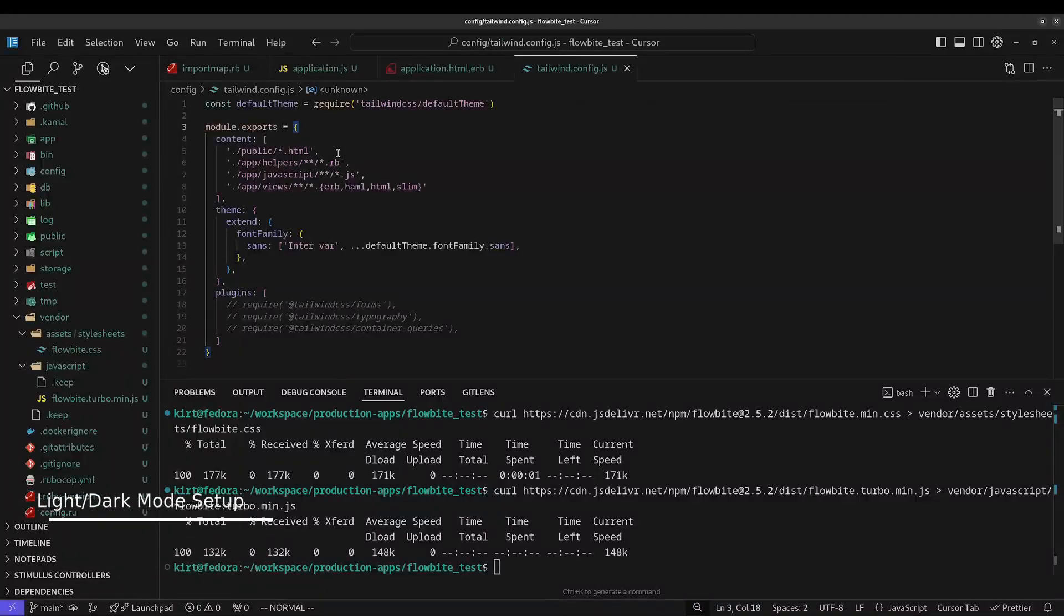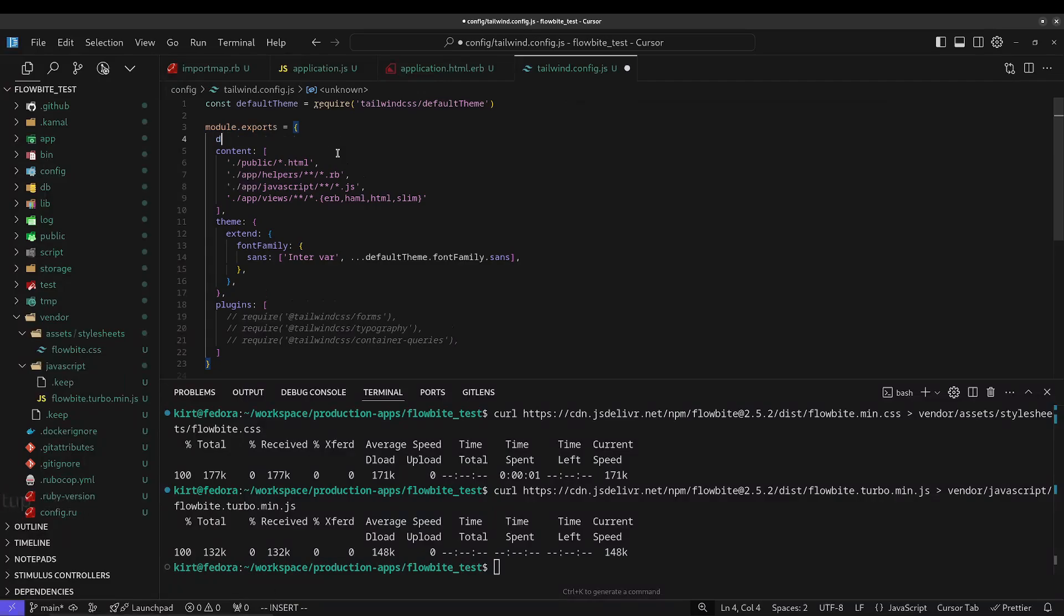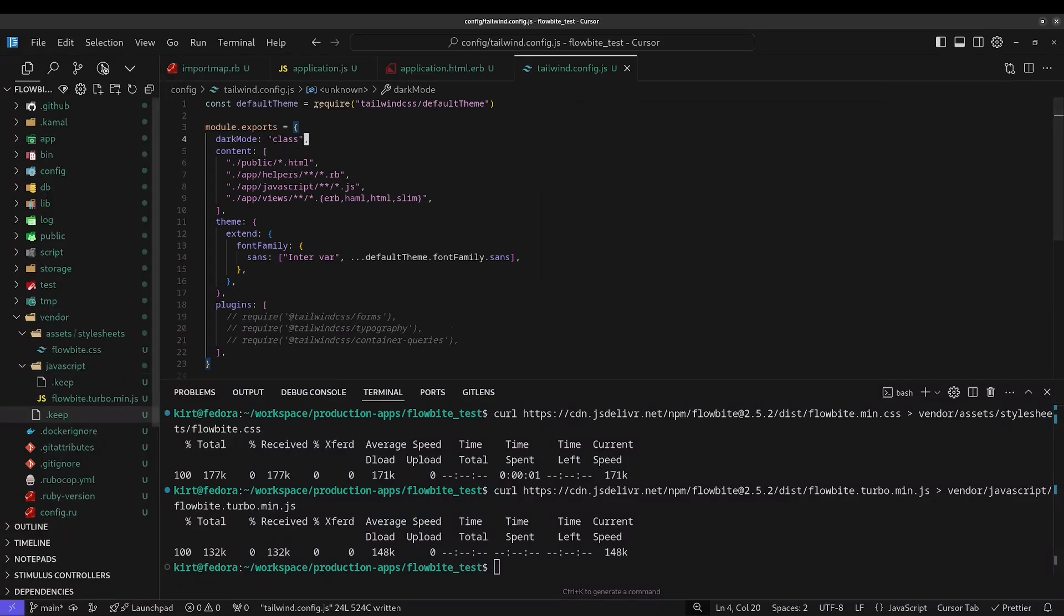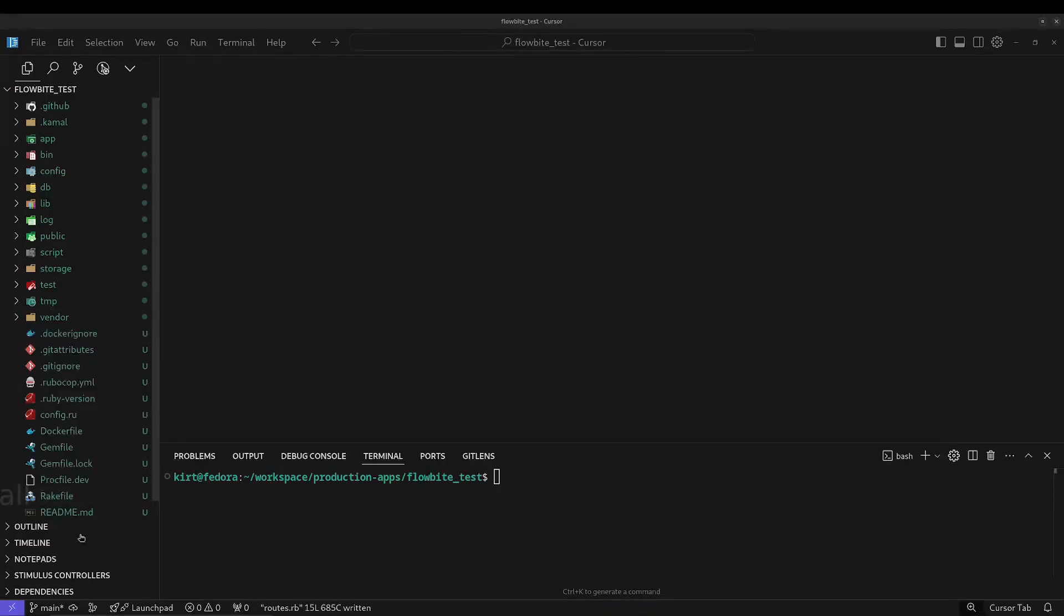Regardless of the installation method, if you plan on using light dark mode and the toggle that comes with FlowByte, you're going to need to add a dark mode attribute with the value of class to the Tailwind config file.